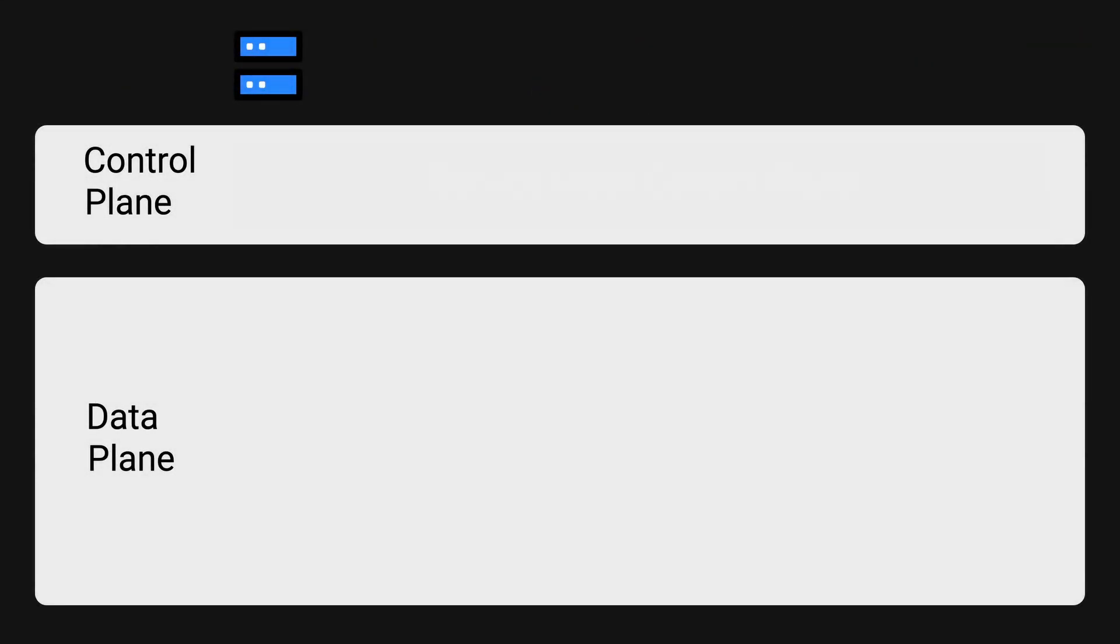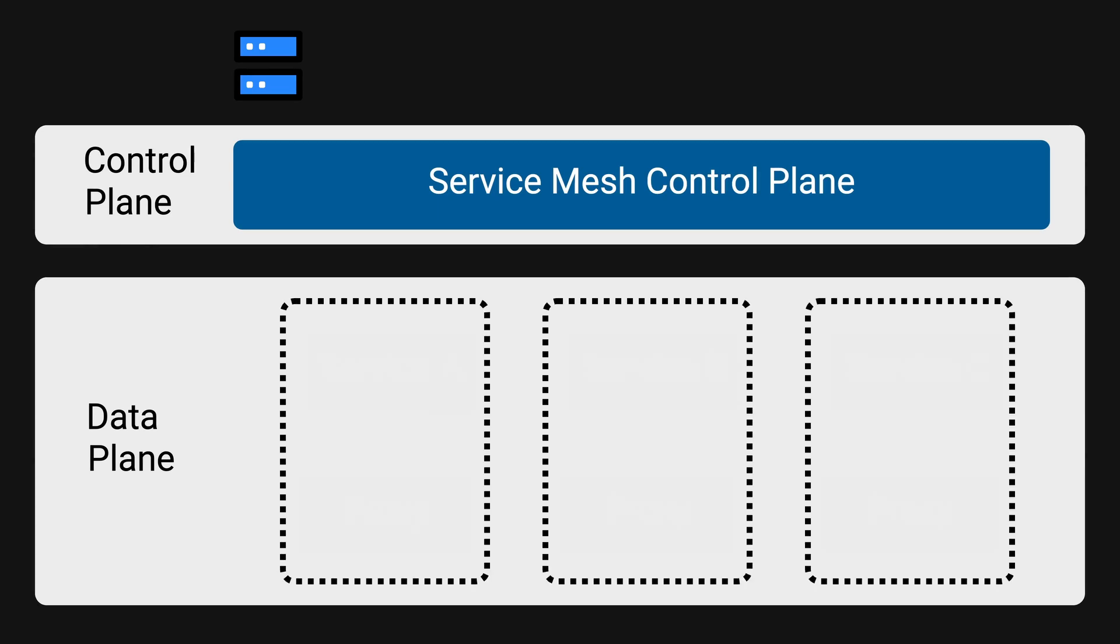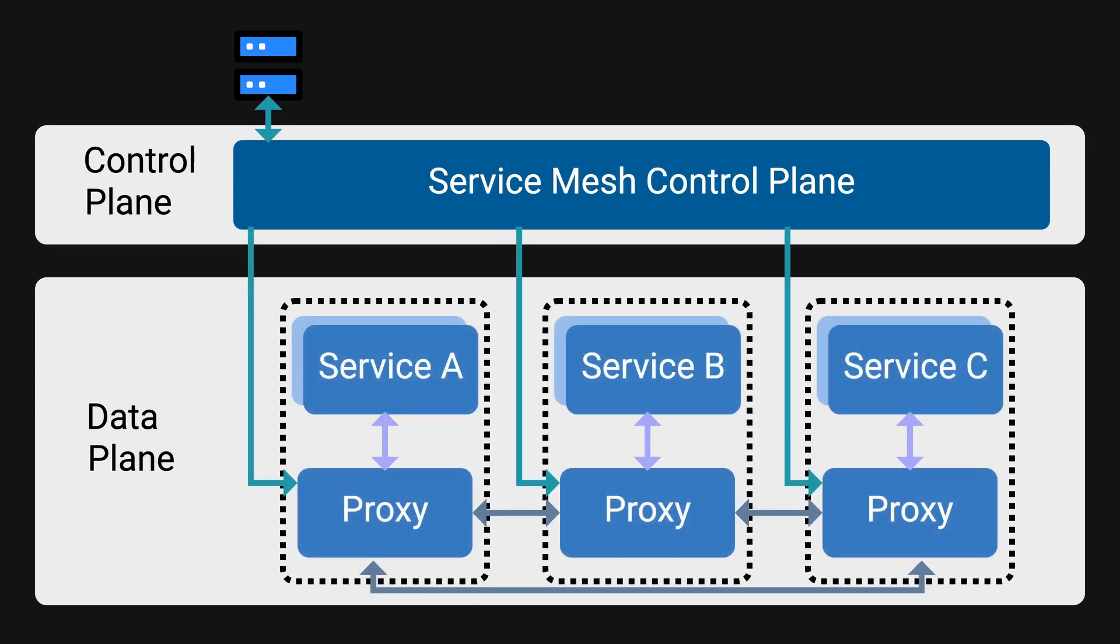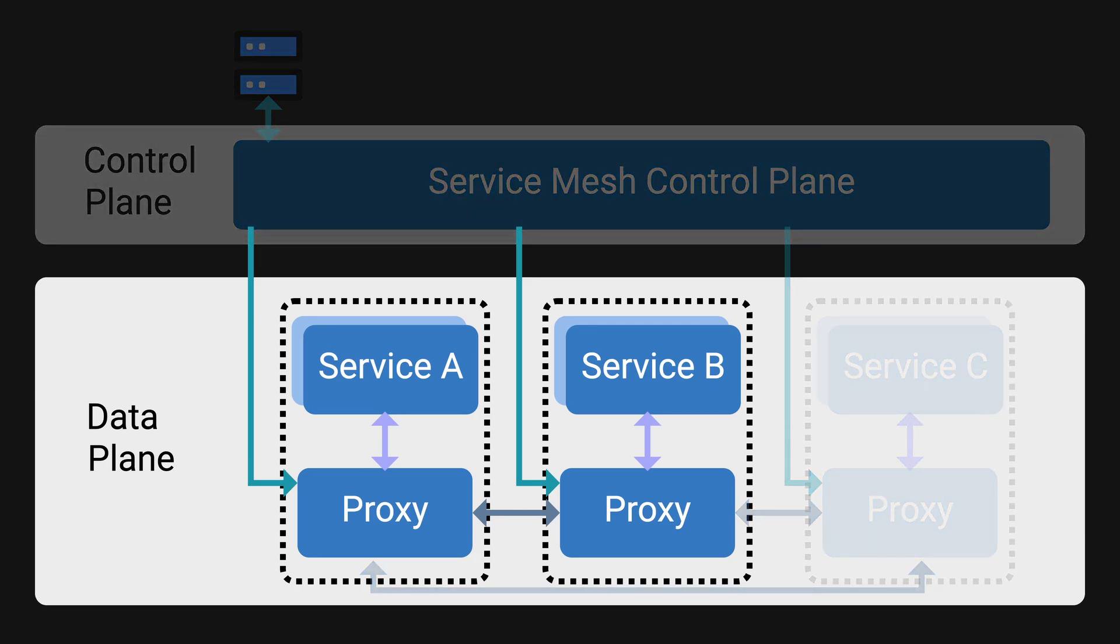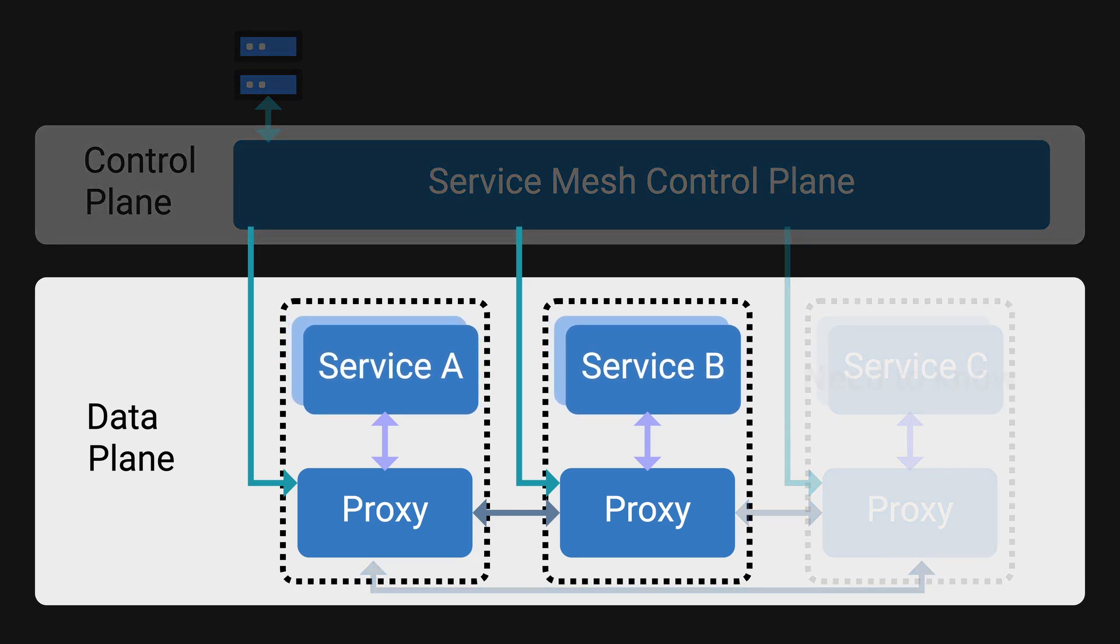A service mesh is a layer of infrastructure that allows microservices to communicate with each other without knowing the infrastructure details of other services. When a microservice needs to communicate with another all it needs are the destination service name, procedure, and the request.